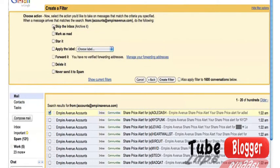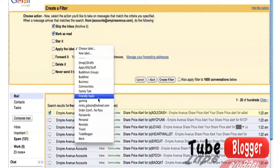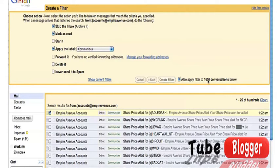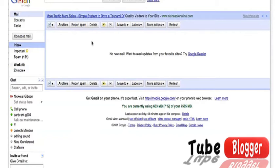Skip the inbox, mark it as read, and apply label Communities. Also apply to the 1800 conversations below. Create filter, and there we go, they've all been moved.